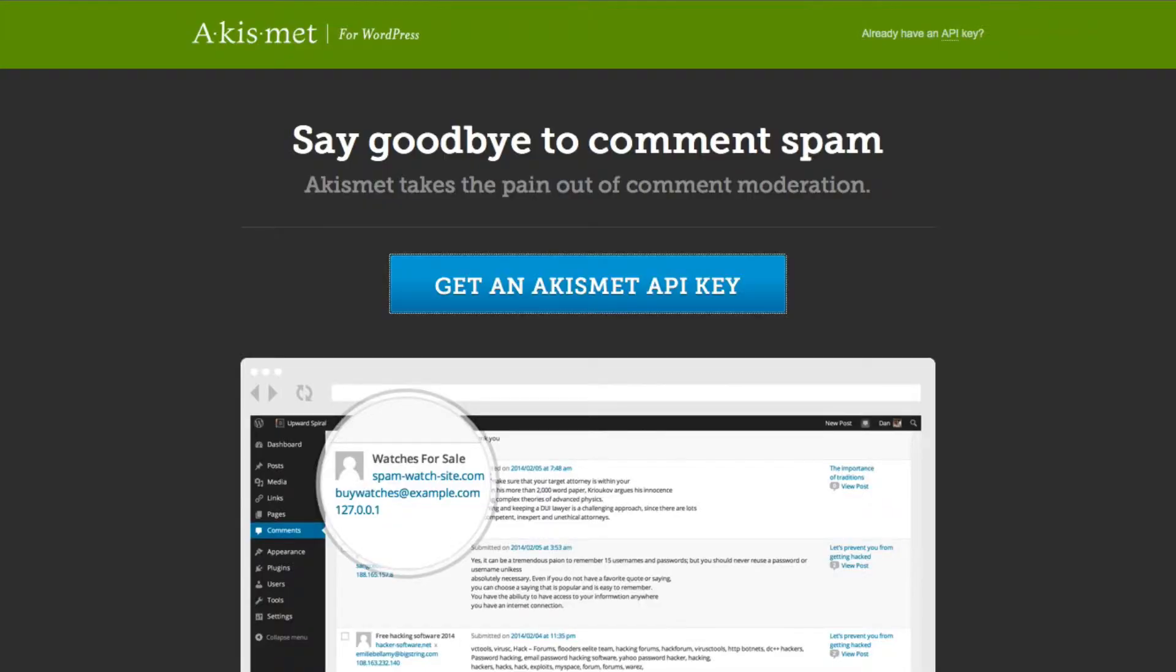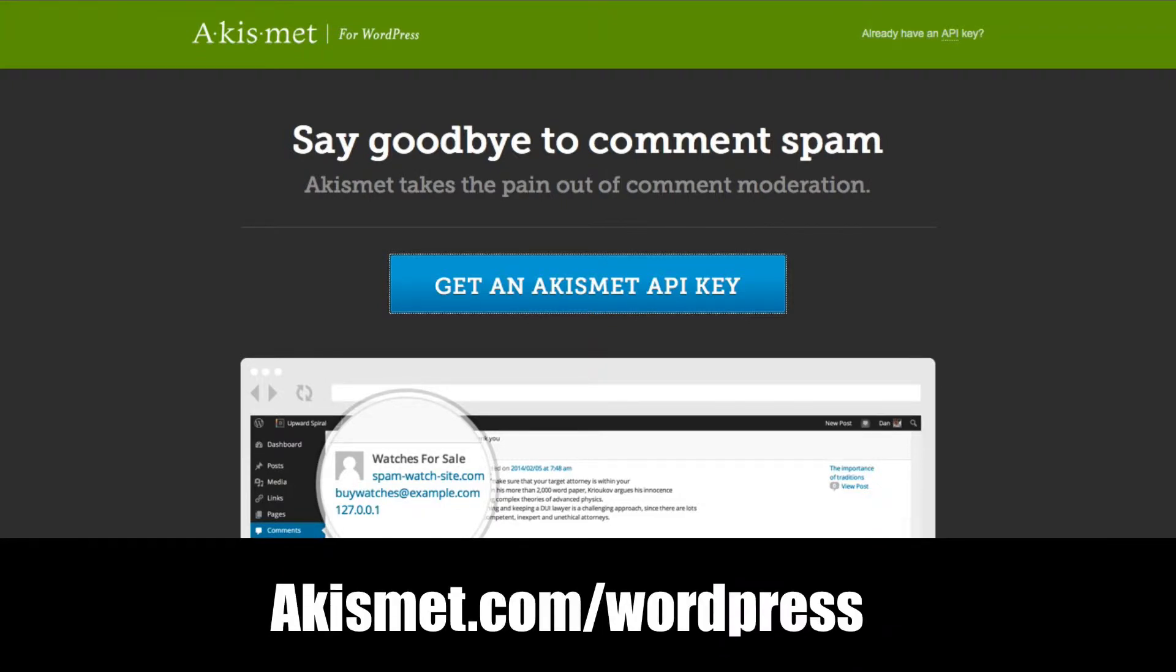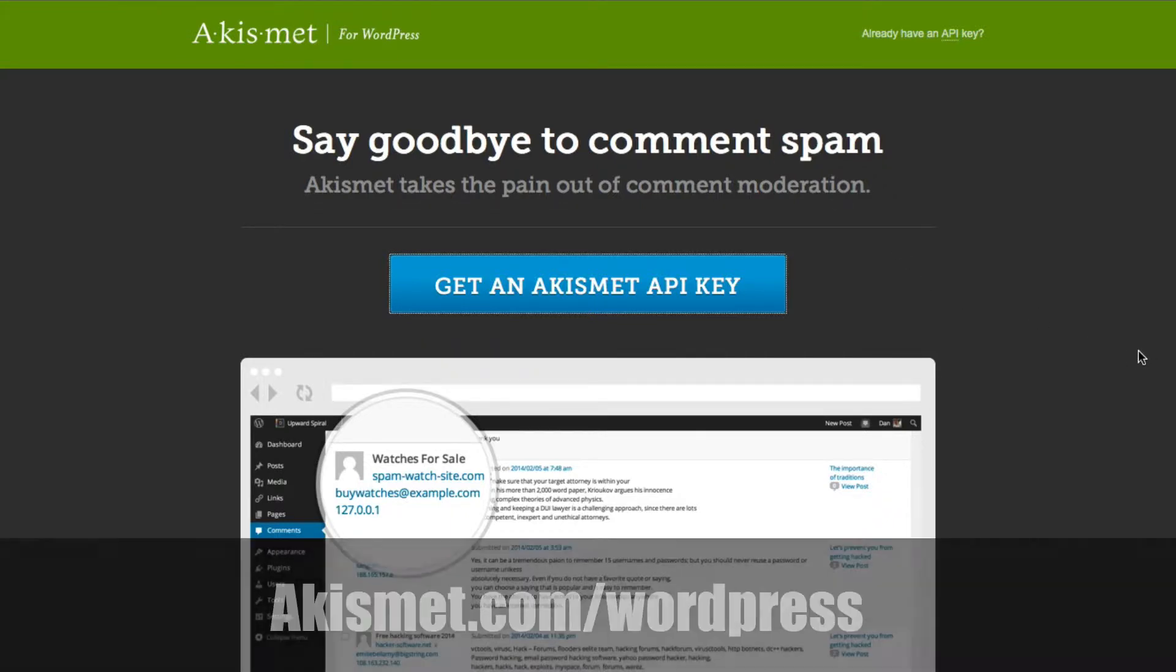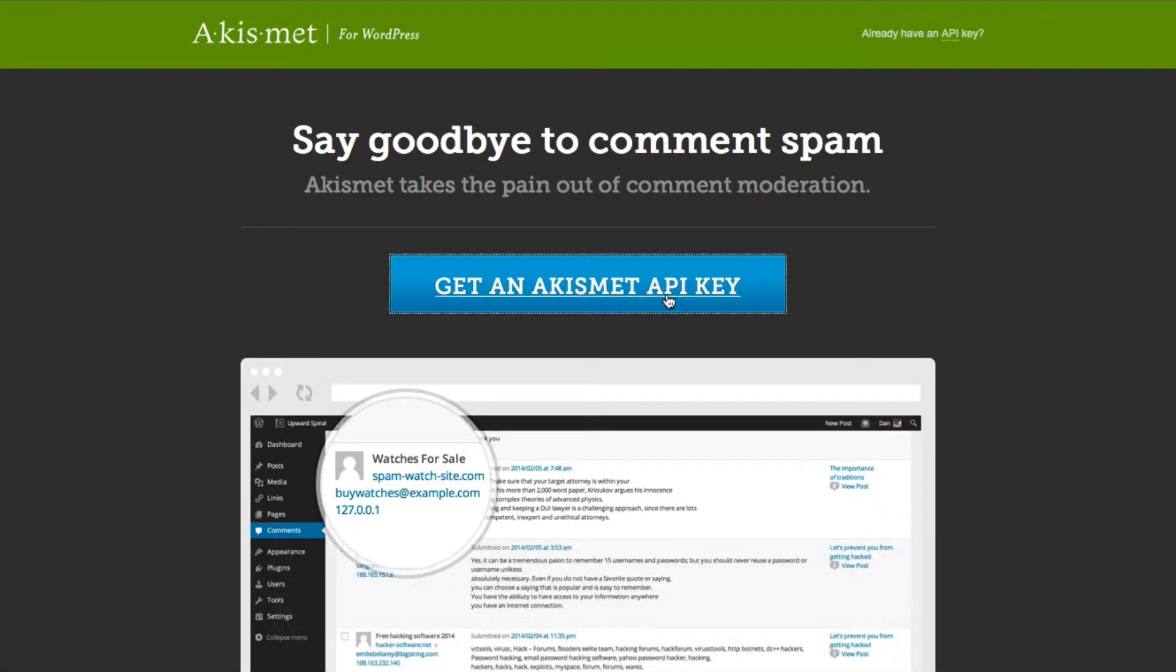Okay, so in order to get started with getting your Akismet account set up, you need to get an API key, and we're going to do that here at akismet.com/wordpress. So you're going to go ahead and click this blue button right here in the middle.